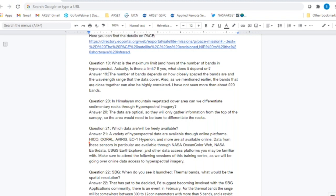Question twenty: In the Himalayan mountain vegetated cover area, can we differentiate sedimentary rocks through hyperspectral imagery? Optical remote sensing data only acquires information reflected from the top of the ground surface. If you have vegetation covering rock, you will only get spectral reflectance from the vegetation. In order to assess different rock types, you would need bare ground. You're not getting any penetration through vegetation — that is the limitation.